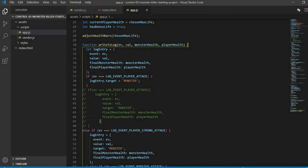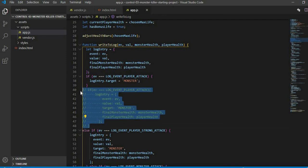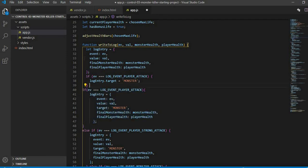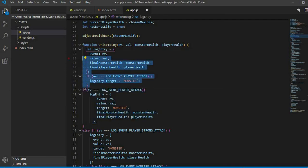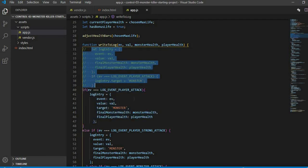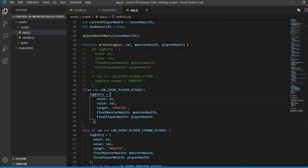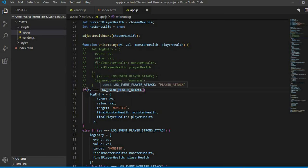If my event coming from above is log player attack, then make an object of log entry. I made an object of log entry and defined properties in that: the event, then value assigned to it. Target is hardcoded so I have defined its property here, target monster.